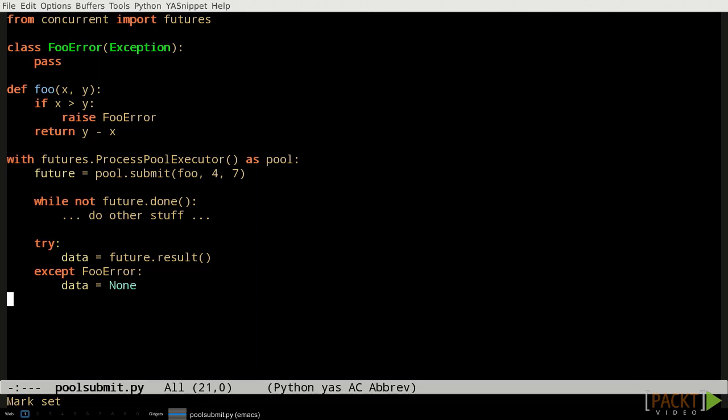The done and result methods of a future object are the ones that we'll use the most often. The done method returns true if the job is done and false if it's not. A job is done if it was cancelled, if it raised an exception, or if the job function has returned. The result method returns the return value of the job function if the job completed successfully. If the job function raised an exception instead, the worker process will catch the exception and hand it back to the controlling process as the result of the job. In that case, calling the result method will re-raise the exception so that it can be handled properly, as is foo error in the example on screen at the moment.